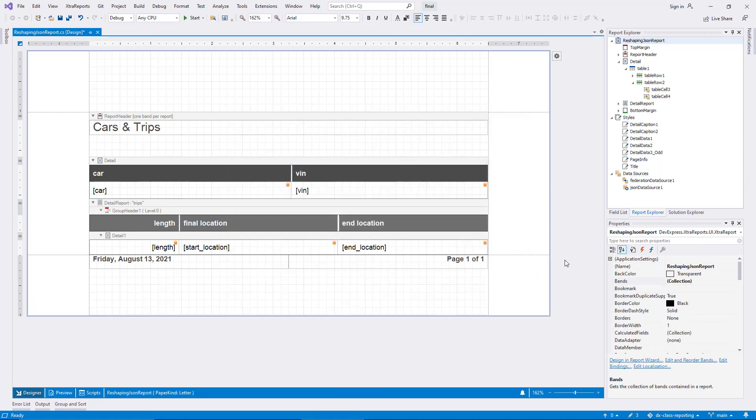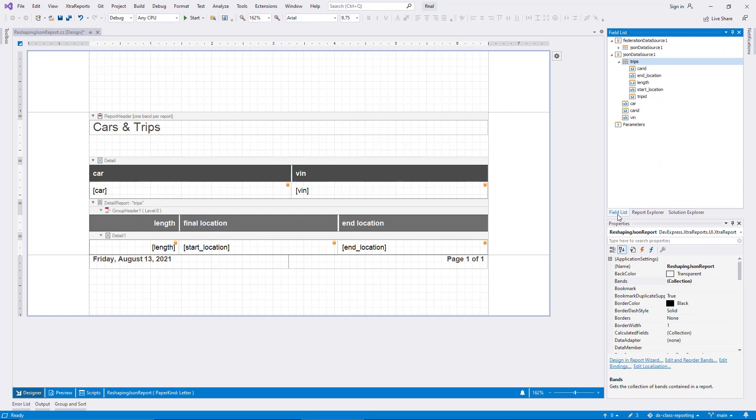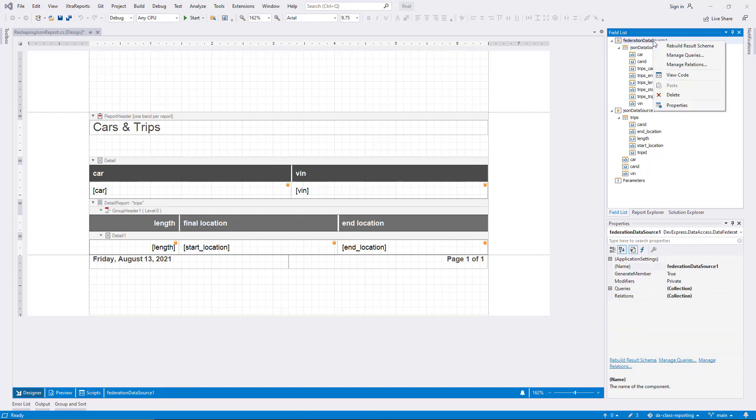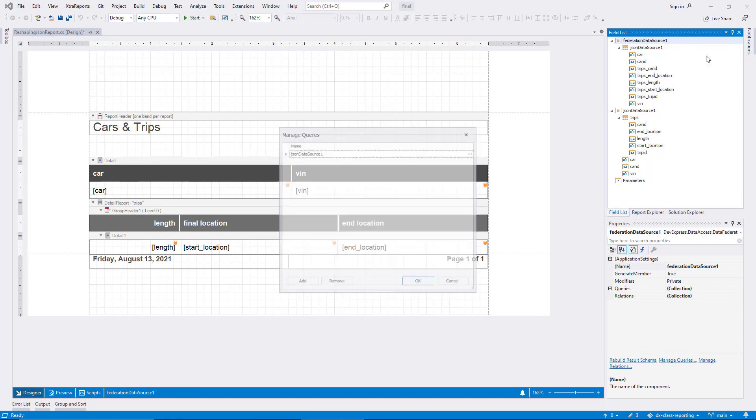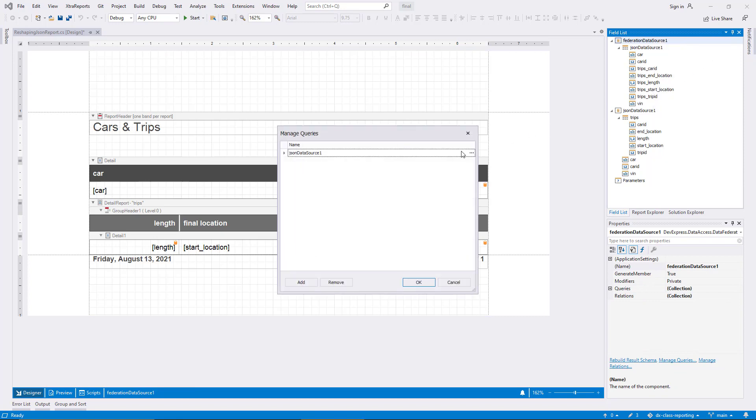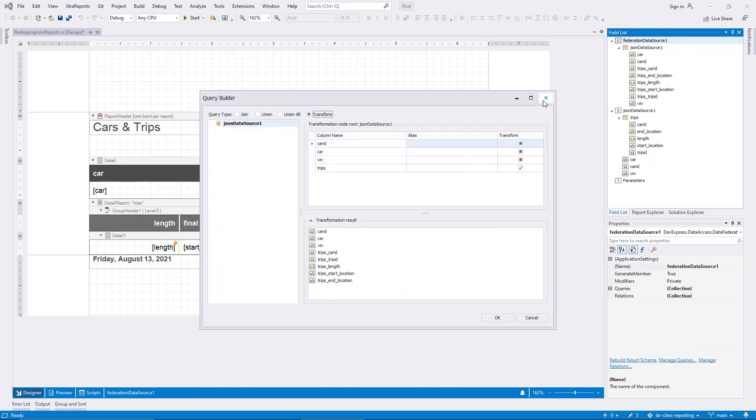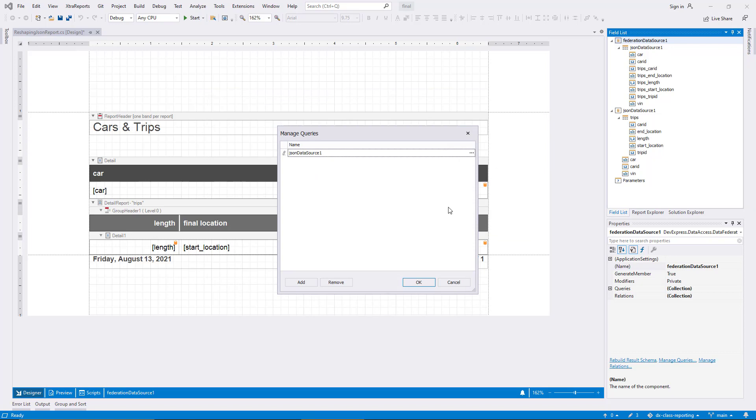In the field list, you can see the new data source, and the fields appear as expected when I expand the list. Note that the context menu for the federation data source includes the item Manage Queries, and in this dialog, you can change the names of queries, edit their definitions, or add new ones.